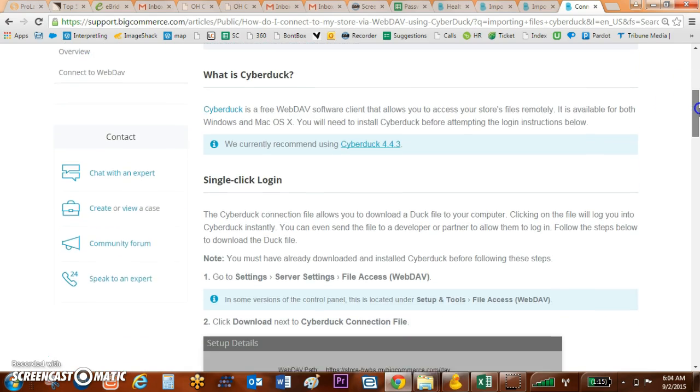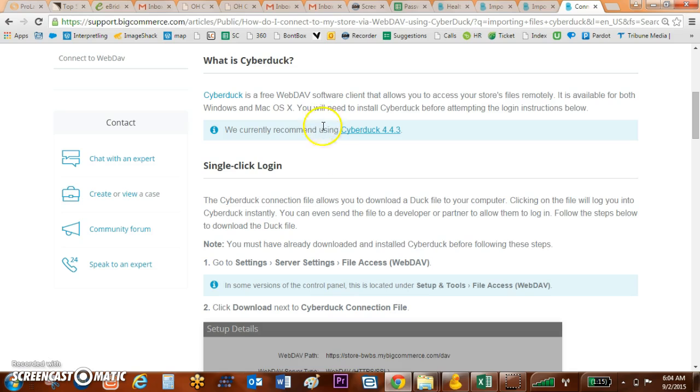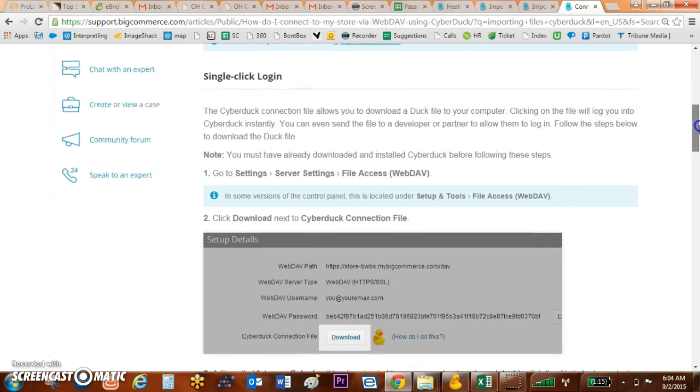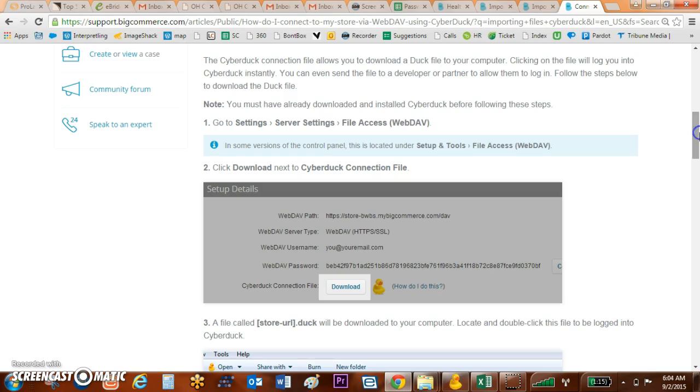It's going to bring in not the most current but the recommended version of Cyberduck, which apparently has less bugs than other versions, and it'll walk you through how to find your path and your WebDAV password.